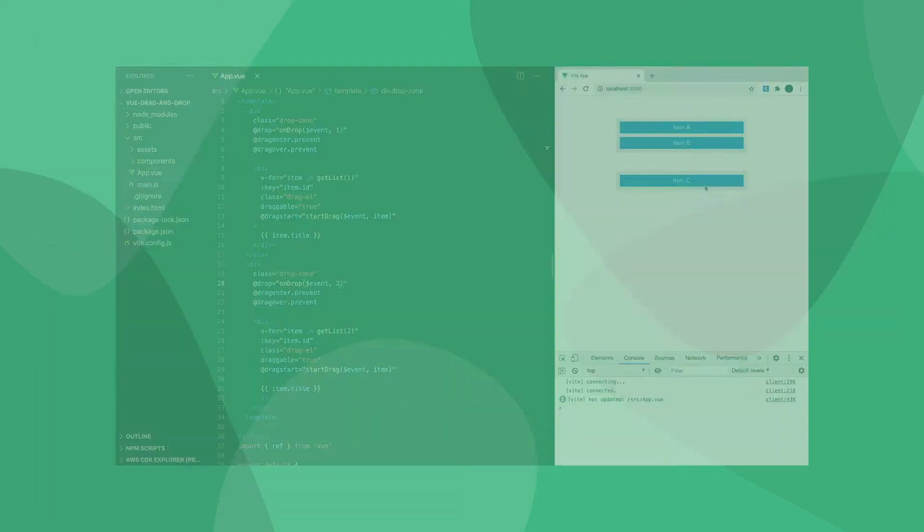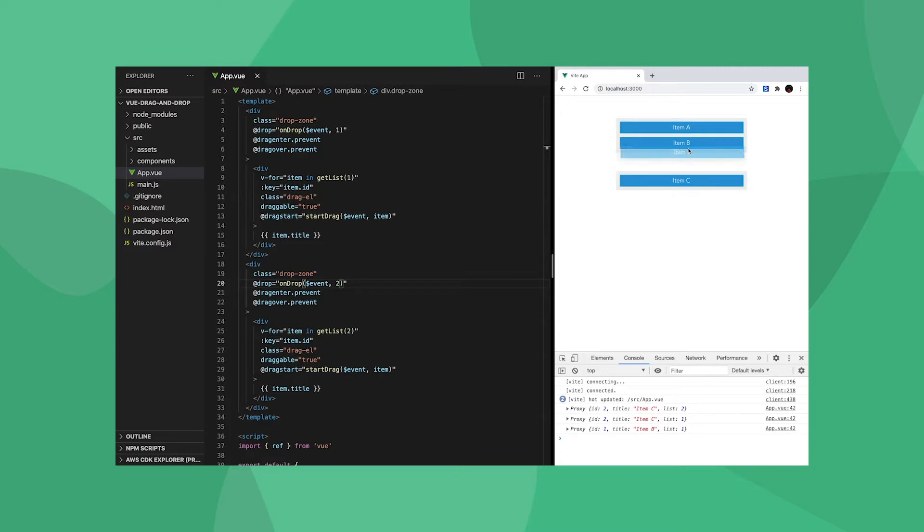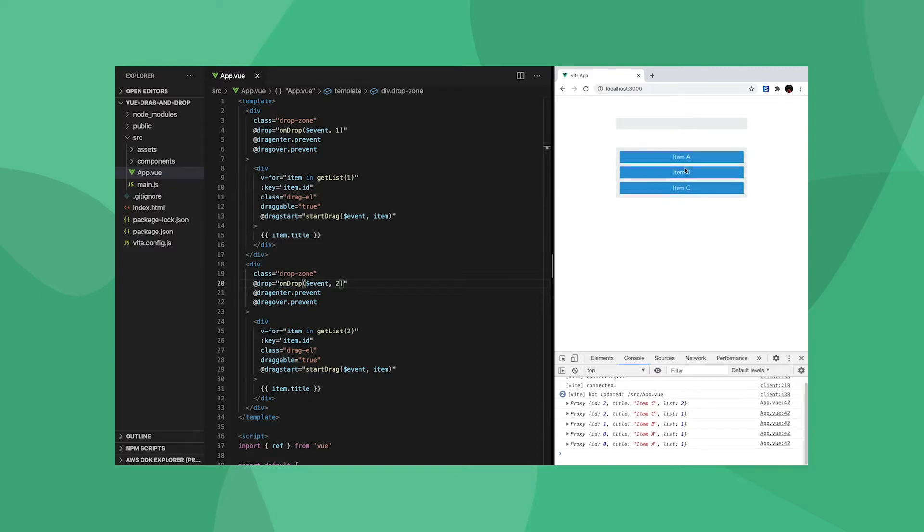In this tutorial, we'll be using the built-in HTML drag-and-drop API to set up a simple drag-and-drop system. Ready? Let's go.